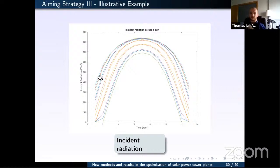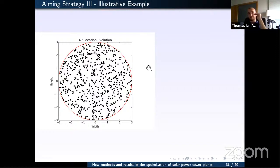Starting with a random aiming point strategy, we step forward through each time point, maximizing energy while maintaining the radiation profile below the defined maximum to prevent receiver burn. We expect that at the start of the day, the optimization naturally focuses energy toward the receiver center.